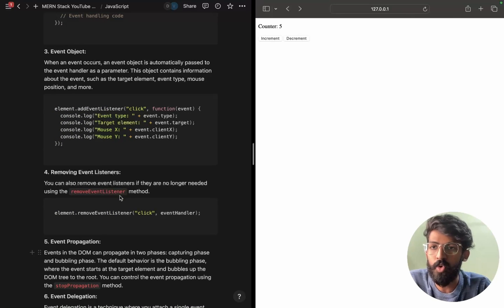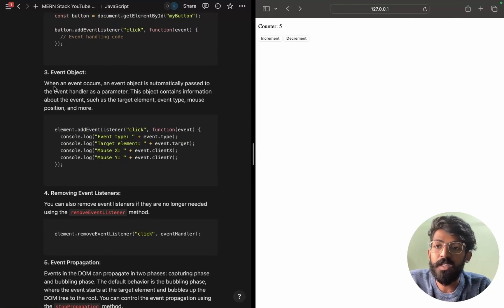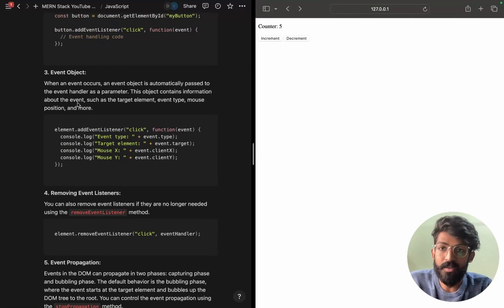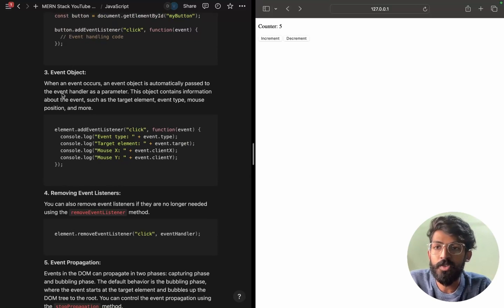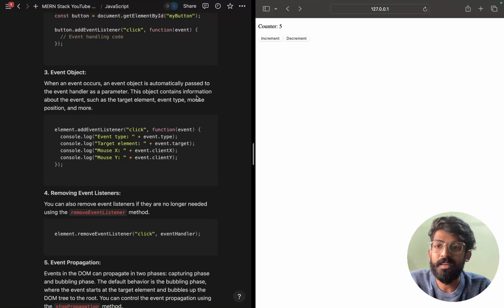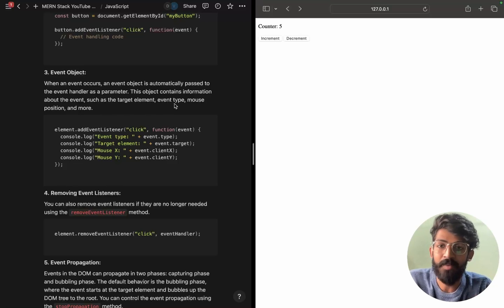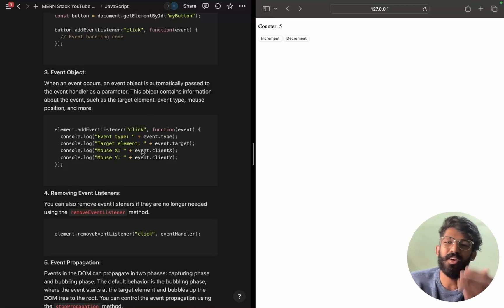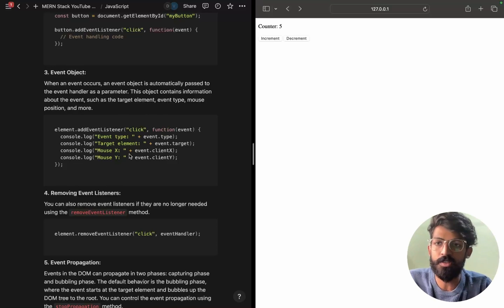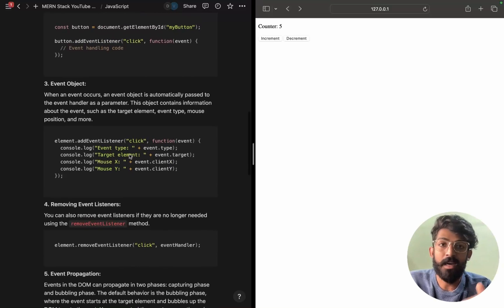Here is the same thing — we have this event object. When an event occurs, an event object is automatically passed to the event handler as a parameter. The object contains information about the event, such as the target element, event type like click or keyboard press, and the mouse position.